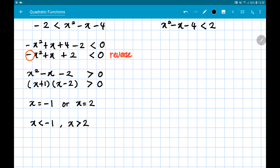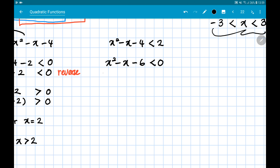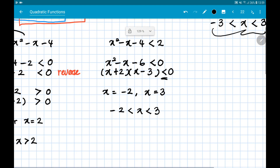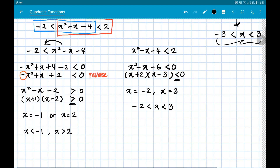The second inequality is x² - x - 4 < 2. Rearranging gives x² - x - 6 < 0. Factorizing: (x + 2)(x - 3) < 0, giving x = -2 and x = 3. Since the symbol is less than, the solution is -2 < x < 3. Notice the difference: when greater than, we write answers separately; when less than, we write them combined with x in the middle.